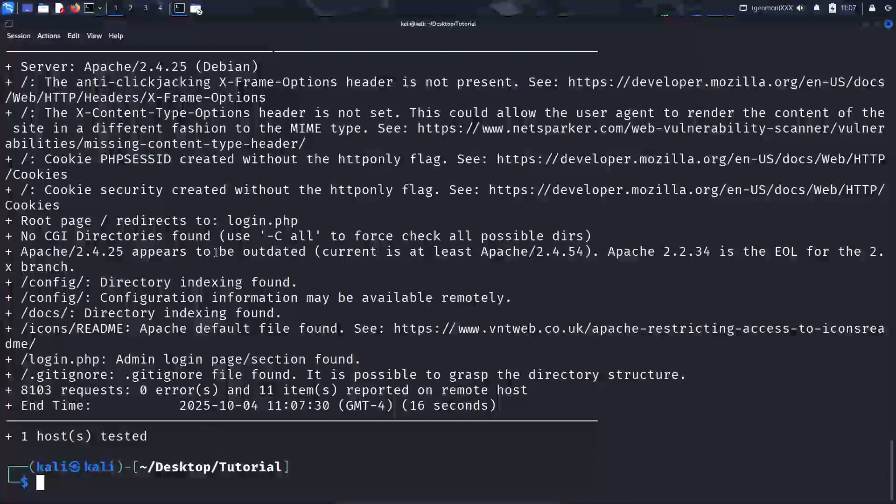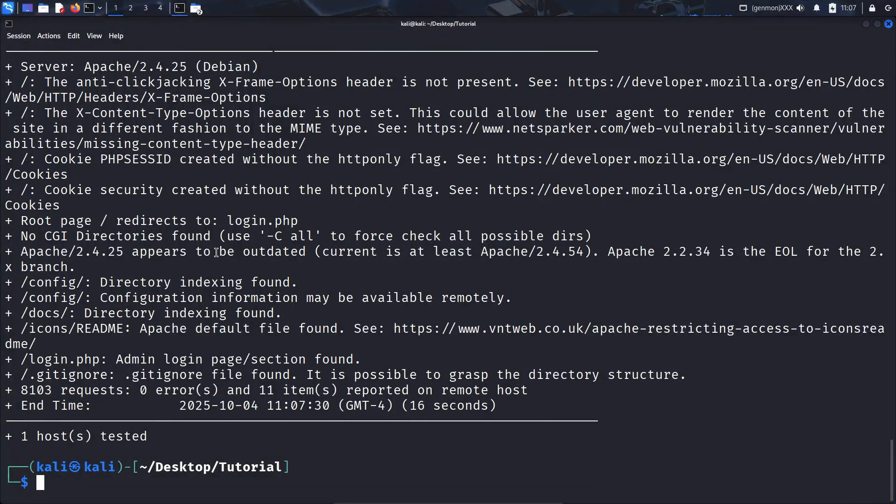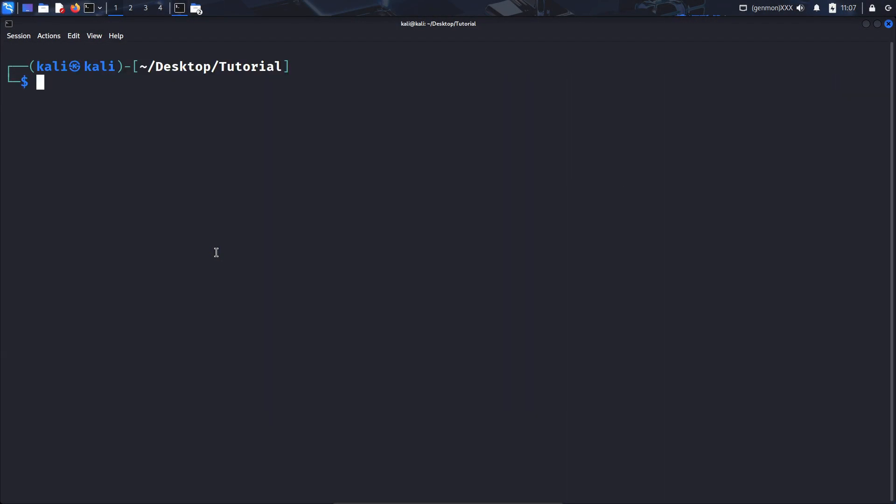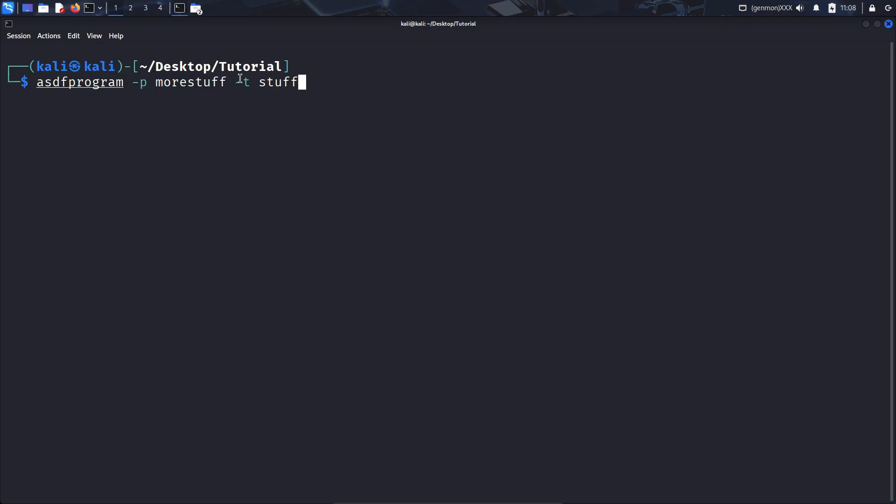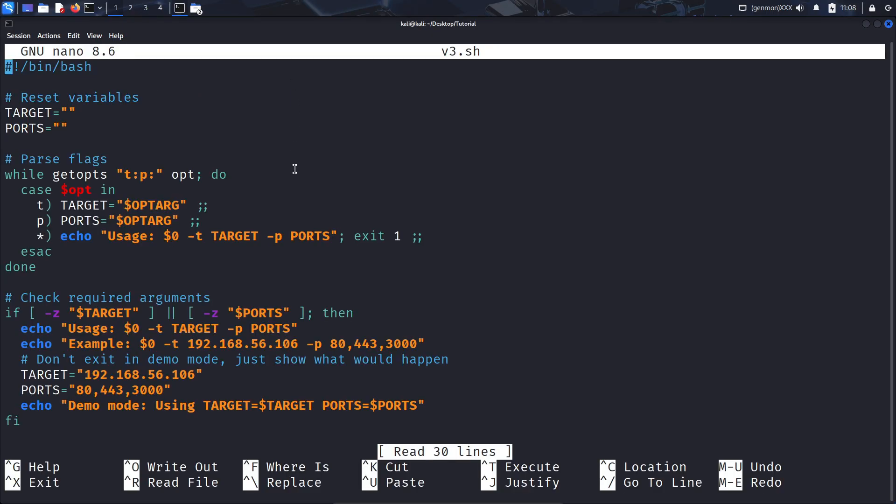Now what if you want to be able to supply your own IP addresses and ports from the command line? You know, something like this, being able to supply your own stuff, even in whatever order you want? These things right here are called options. And I'm going to teach you how to add single letter options in the next version of the script. So I'm going to go ahead and get rid of this. Go back into nano and take a look at what we have here.